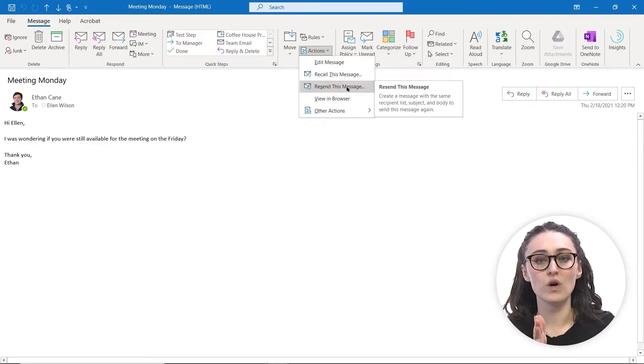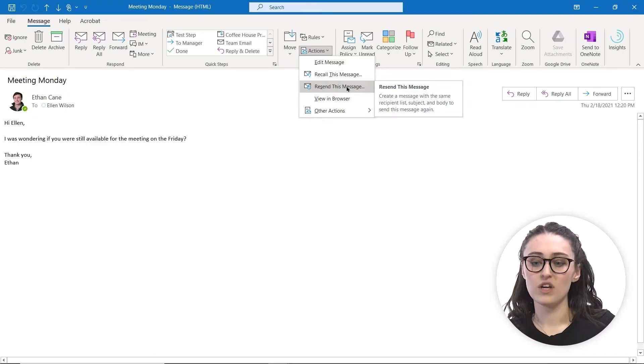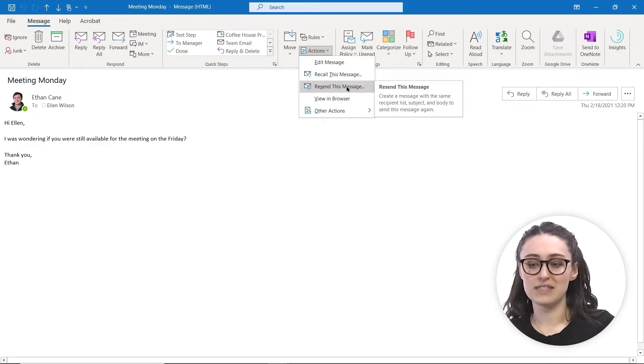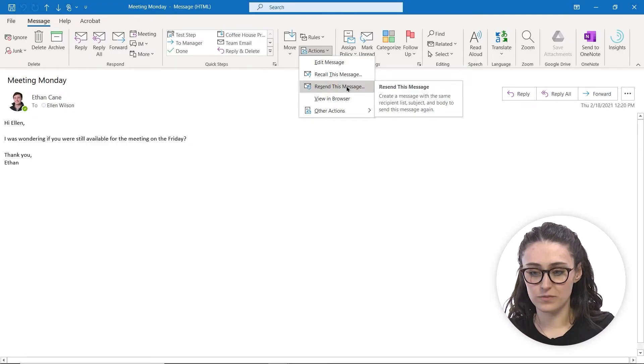And there's a difference between recalling and resending. If you just recall the message, it will pull it from their email inbox and won't give you the option to type a new response. If you want to resend, it will pull it from their inbox, you can edit, and then send them a new email. So we're going to resend this message.